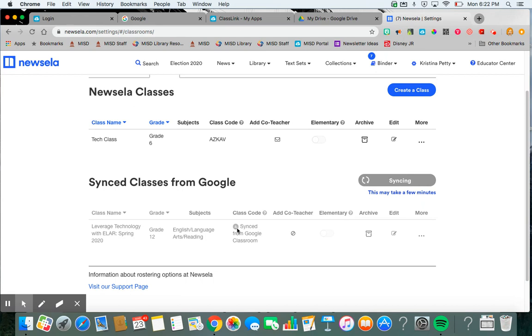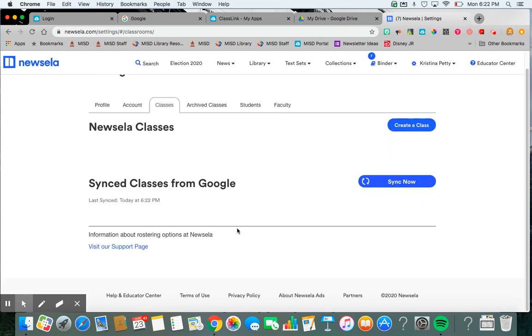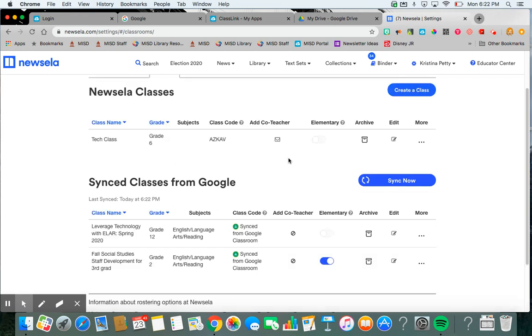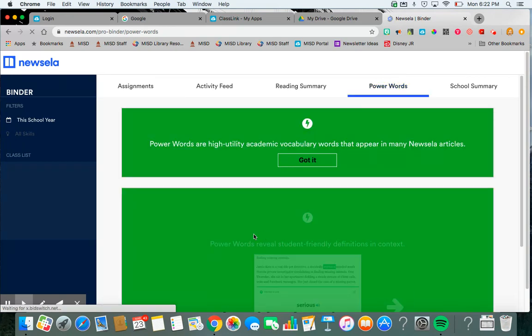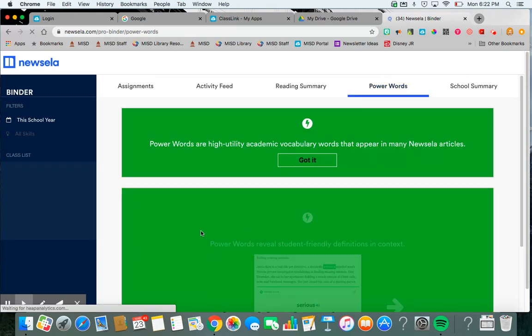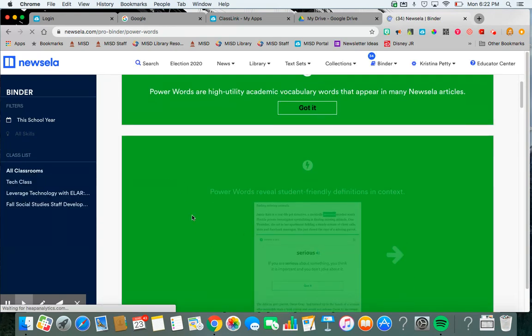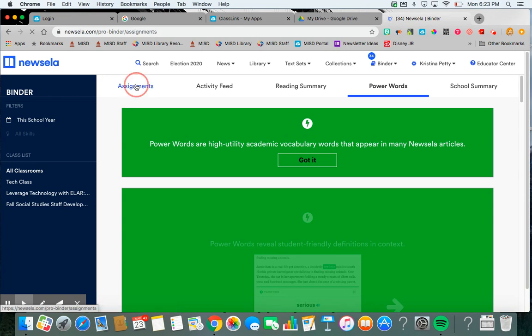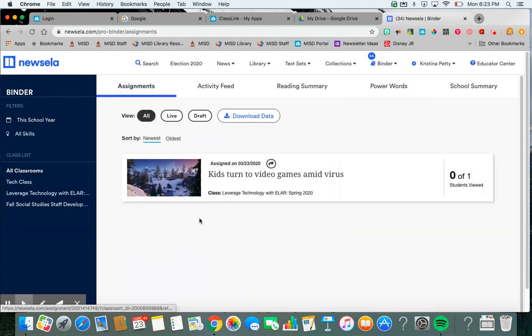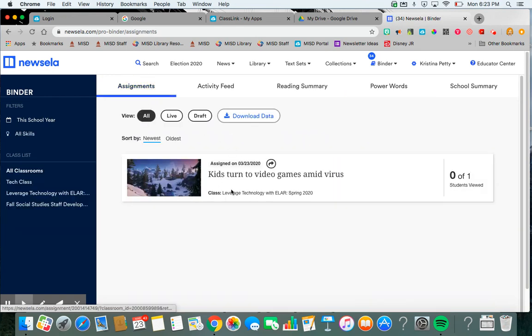What this is going to do is when the students go to NewsELA.com, they will see in their binder, they will see their assignment. So they will see assignments that you add. So I've added this one today.